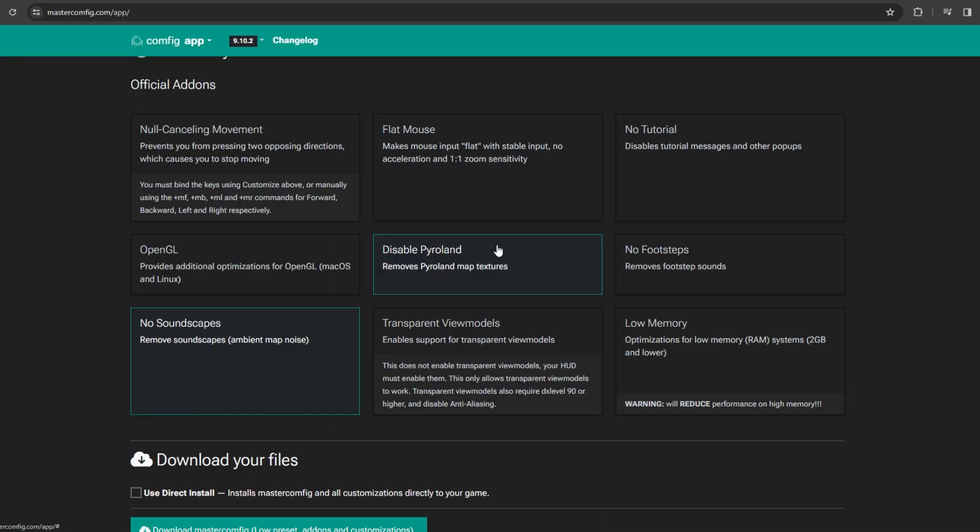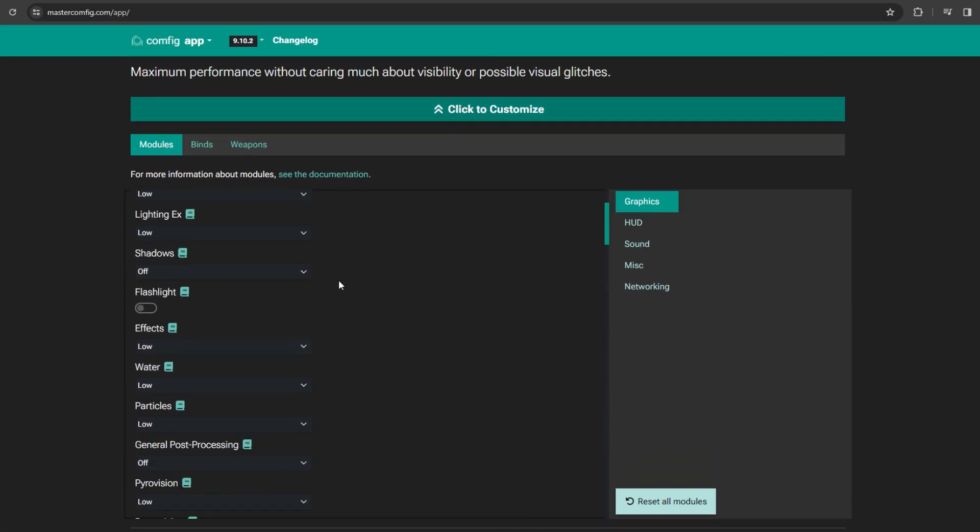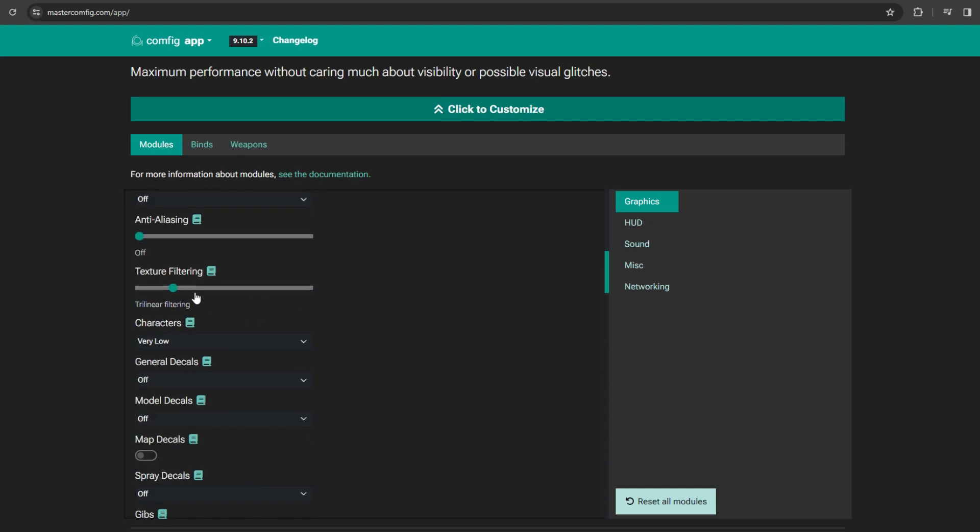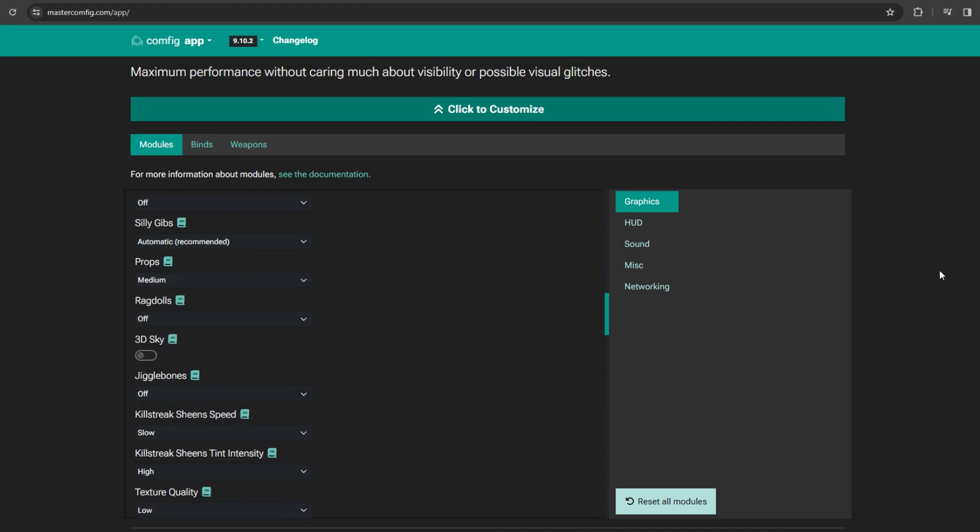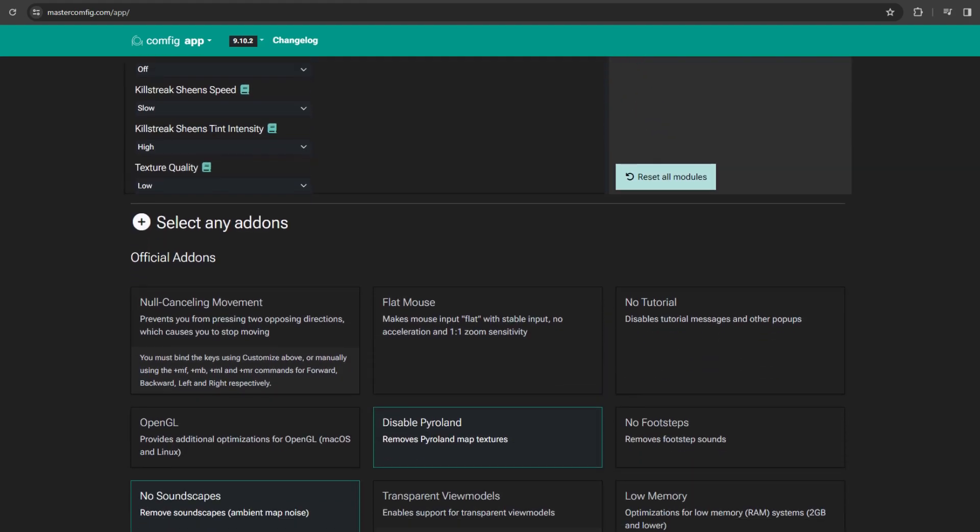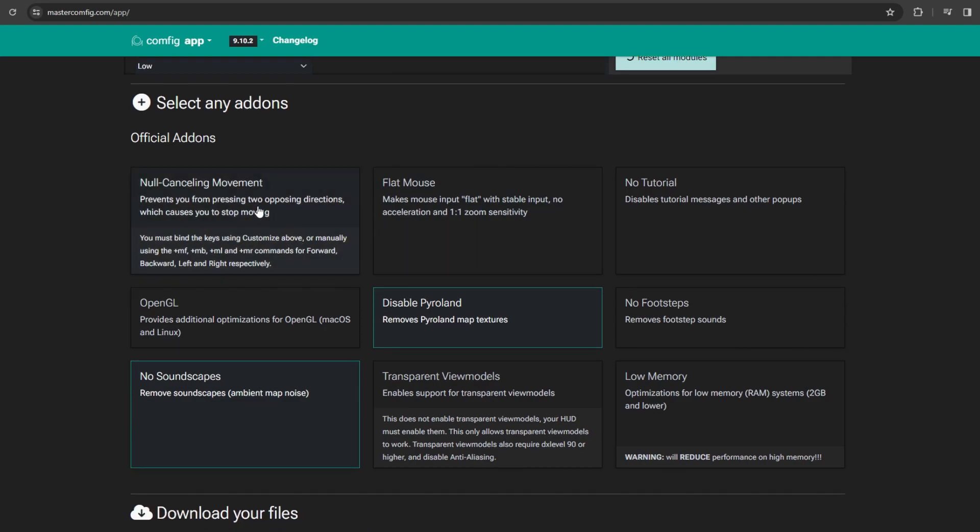This won't work if you're playing DX level 81, which you should have. I can put my current launch options in the description as well, so you can slap that in.